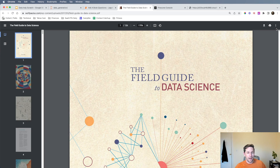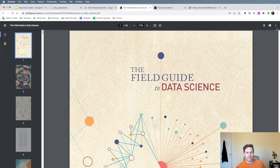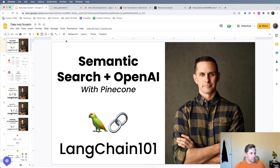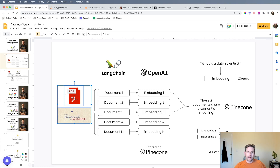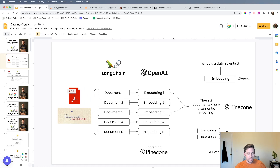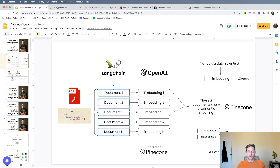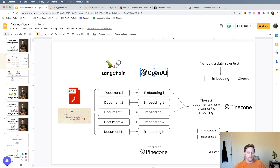As always, I want to start with a diagram to show you what this looks like without code, and then we'll jump into the code. Over here we have our PDF — the Field Guide to Data Science — and LangChain is going to help us split this up into a bunch of documents. You can think of documents as just pieces or chunks of text; they can be small or big chunks, whatever you'd like.